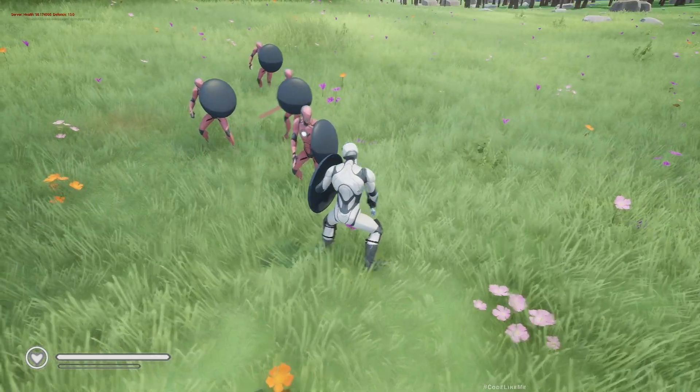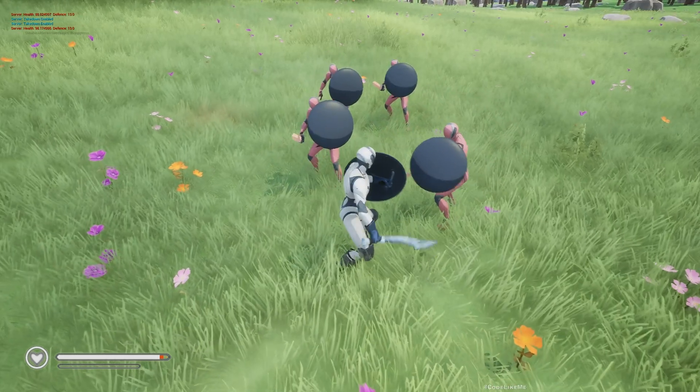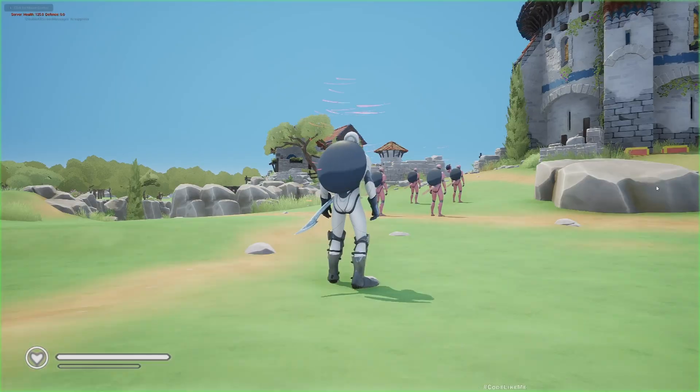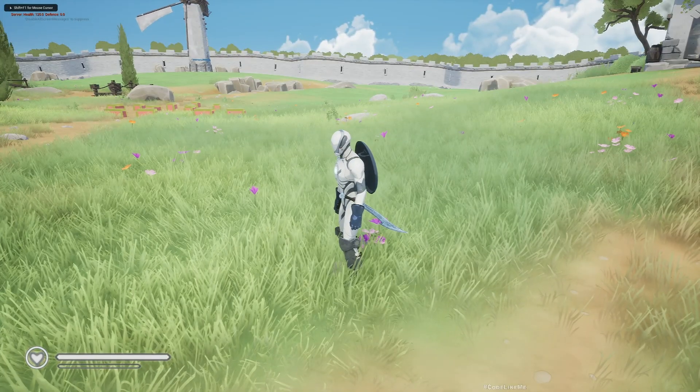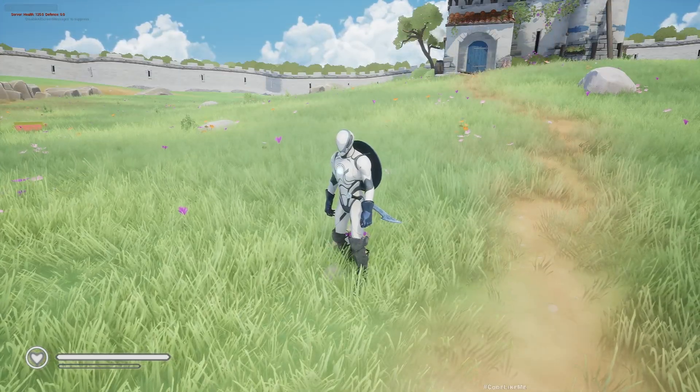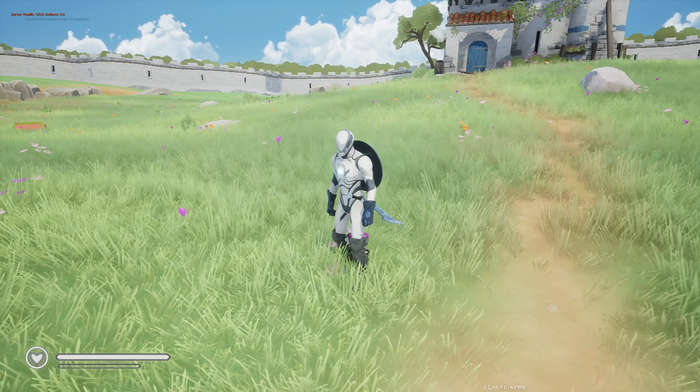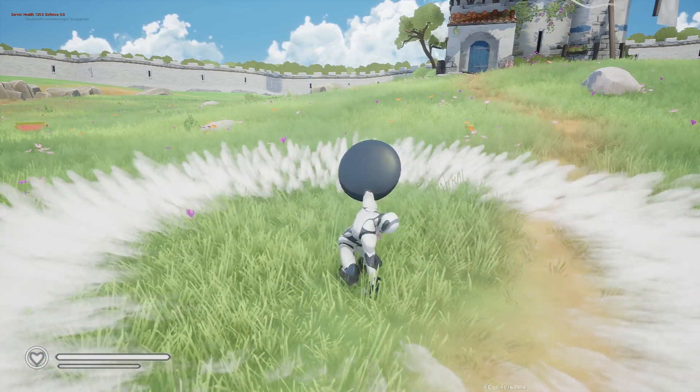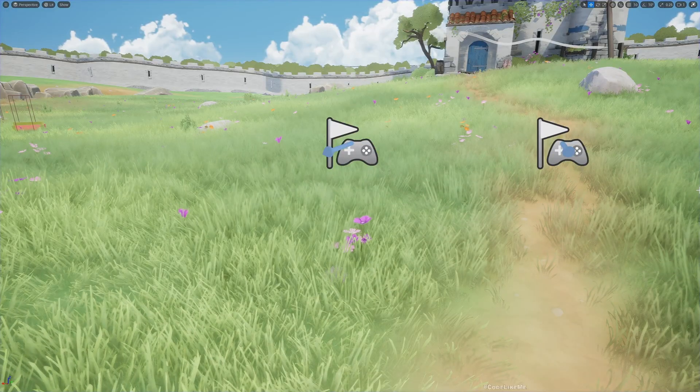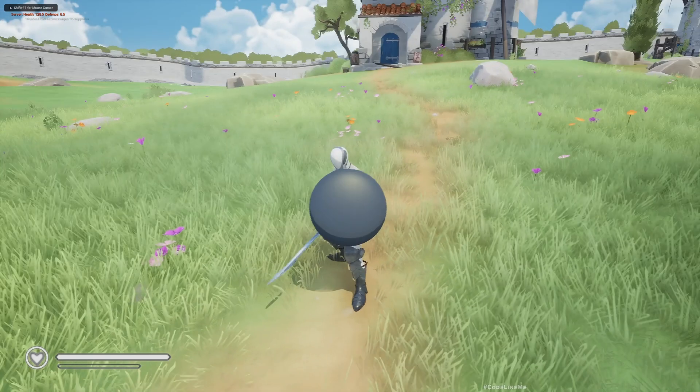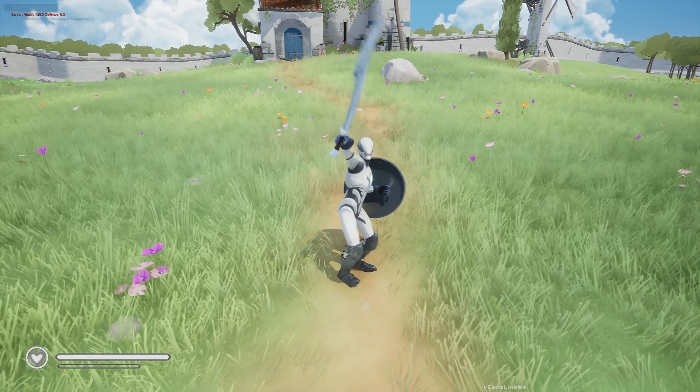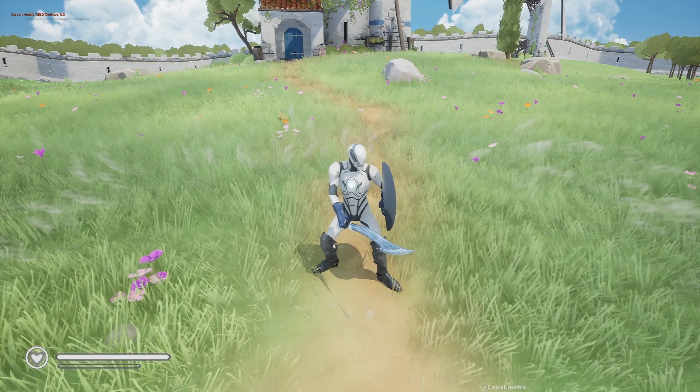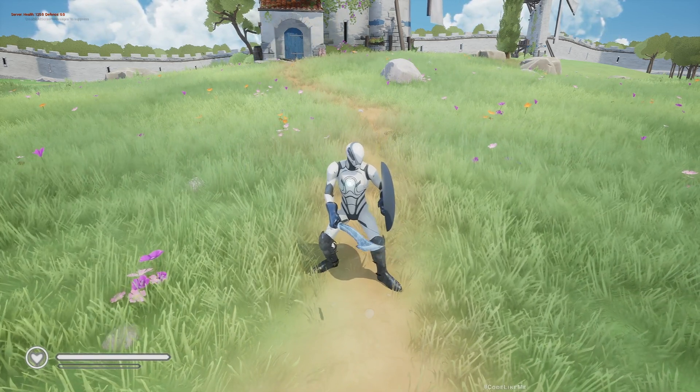One more thing - if my weapon is not in the hand already, if we haven't equipped the weapon, you see the character equip the weapon first and do the attack. But if I equip the weapon first and then do it, the character directly goes to perform the charging and slamming.